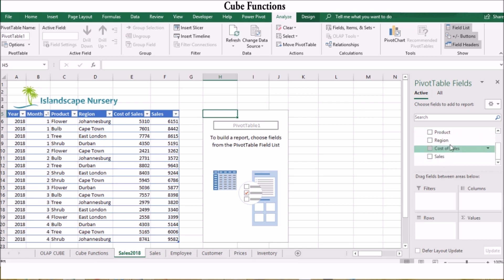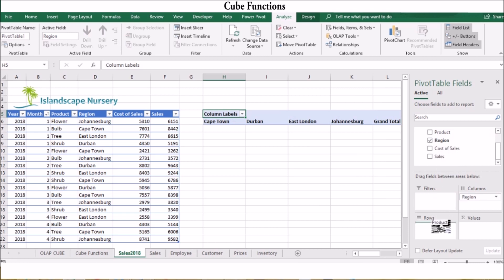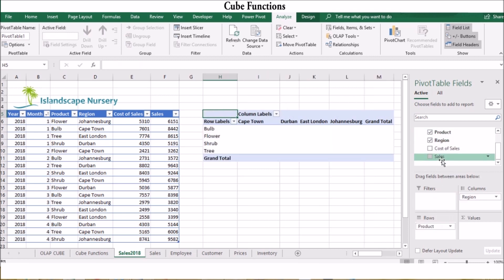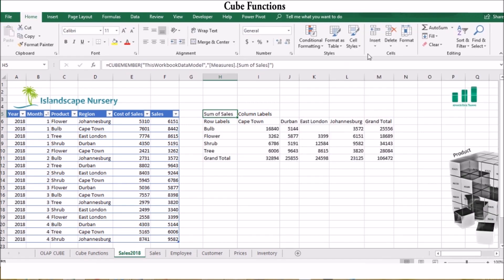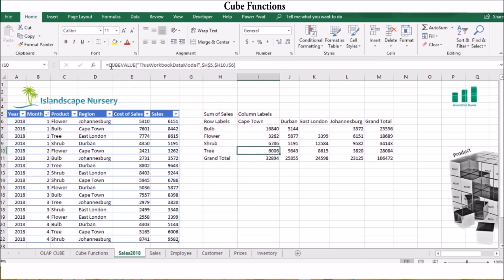In the pivot table box, you can choose the fields you want to add to your report by dragging and dropping them into the preferred area. In this example, I'll put Region into the Columns box, Product into the Rows box, and Sales into the Values box. Once you're happy with your report, go to the Pivot Table tab, then Analyze, select the OLAP drop-down, and choose 'Convert to Formulas.' The labels are now Cube Member functions, while the values are Cube Value functions.